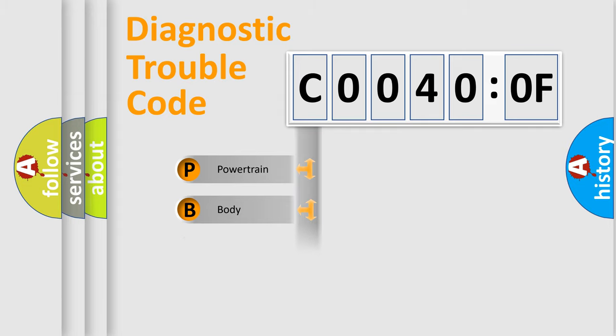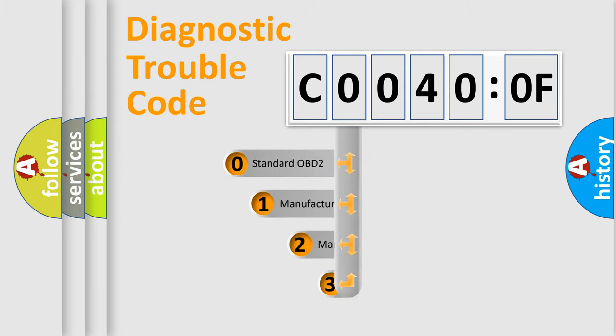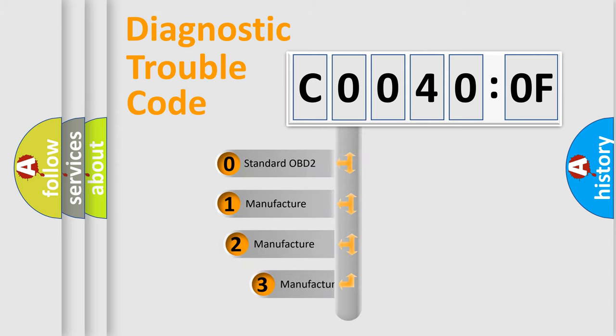Powertrain, body, chassis, network. This distribution is defined in the first character code.